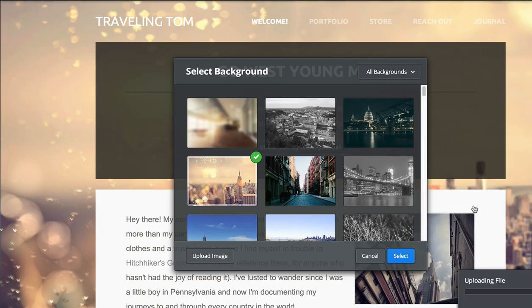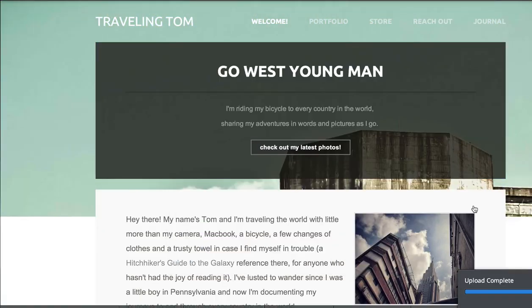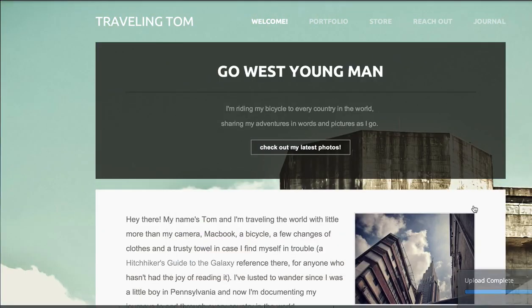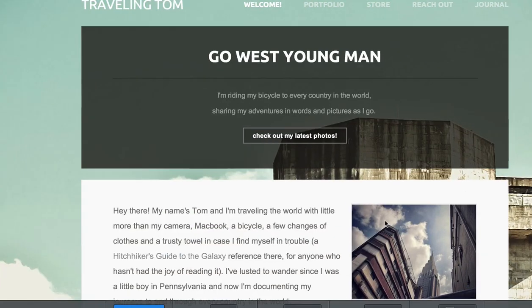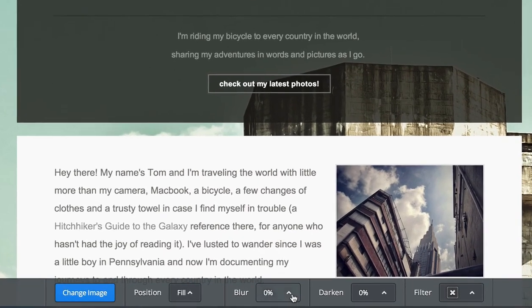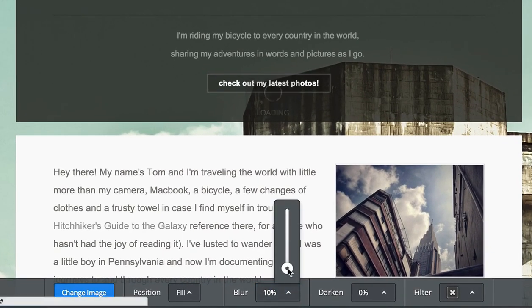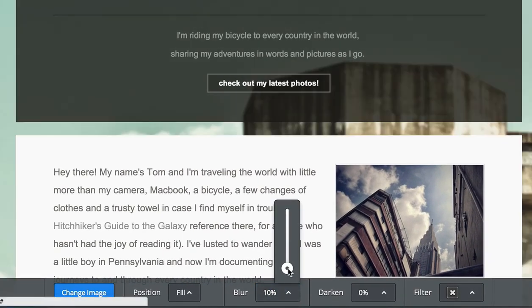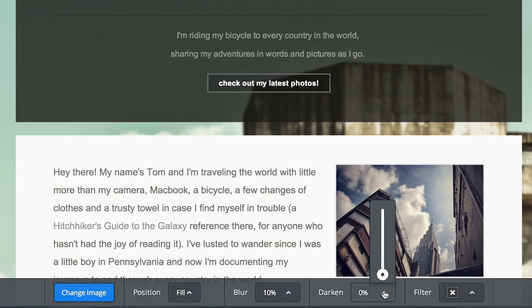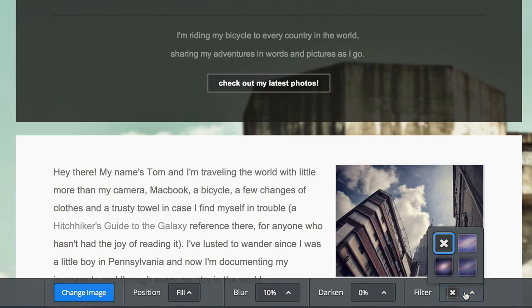Once your image is in place, make adjustments to the way it looks using the options in the bottom bar. You can change the blur level, darkness level, and even apply a cool filter.